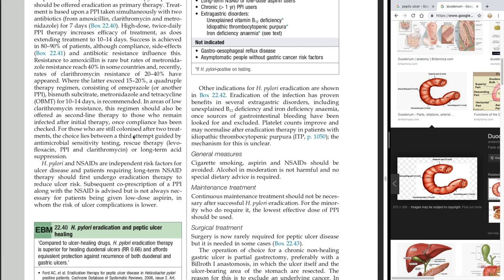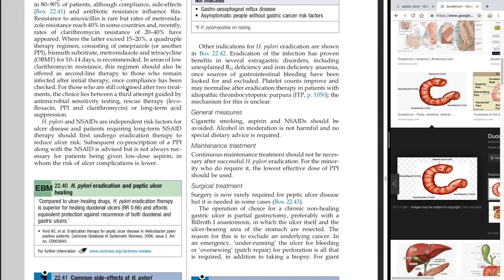Antimicrobial sensitivity testing involves culturing the bacteria and testing which antibiotic creates the largest zone of inhibition. Rescue therapy consists of levofloxacin, PPI, and clarithromycin, or long-term acid suppression. After successful H. pylori eradication, continuous maintenance treatment should not be necessary. For the minority who do require it, the lowest effective dose of PPI should be used.